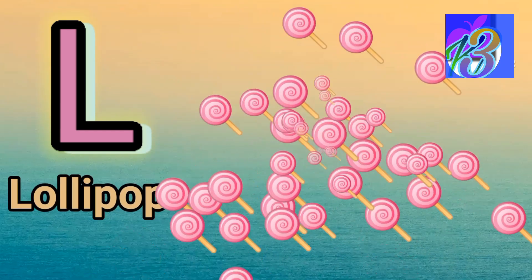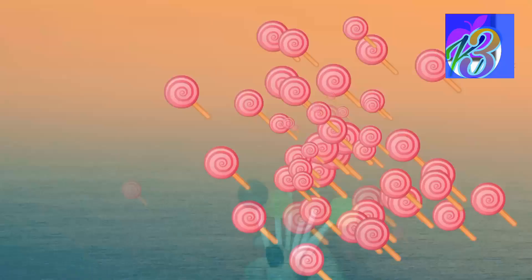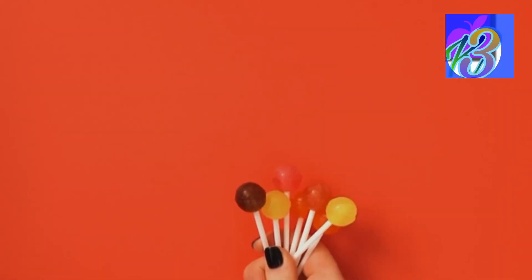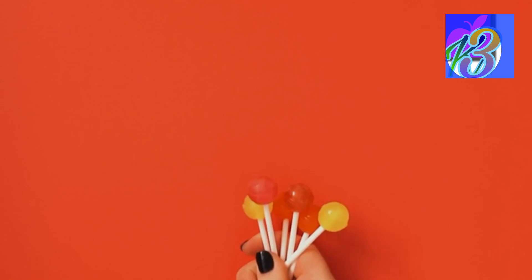Now I know my ABCs. Next time won't you sing with me.